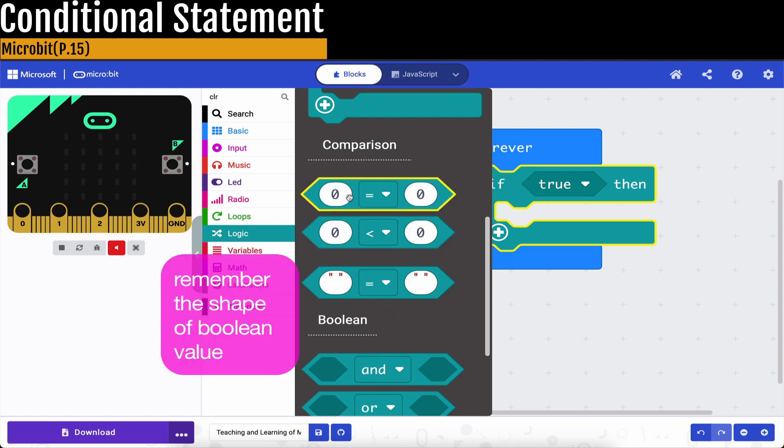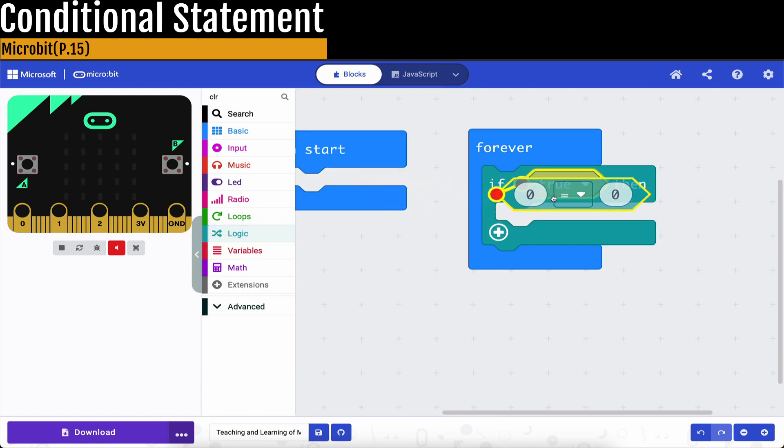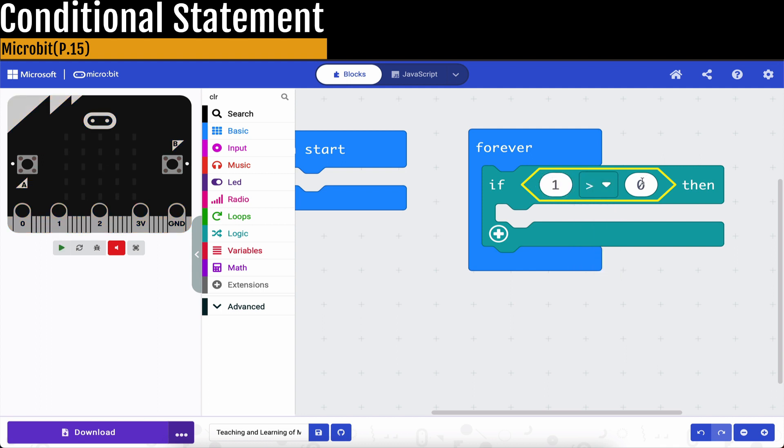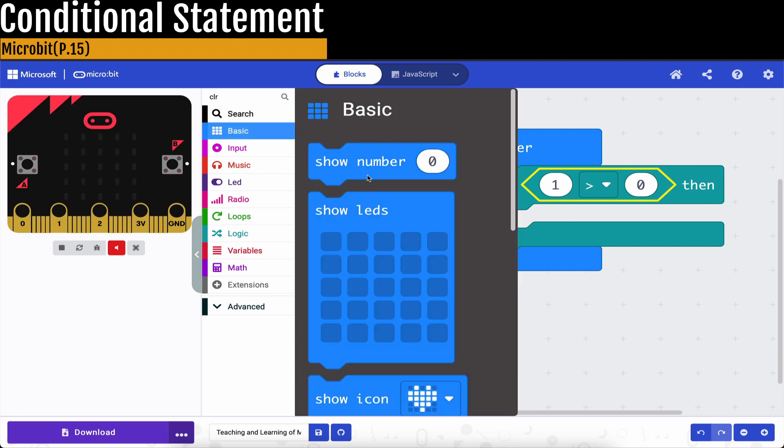So for example, if we would like to check whether something is true or not, like for example, maybe we just use this one. 1 is greater than 0. Then we know this is true. So maybe we want to check it.